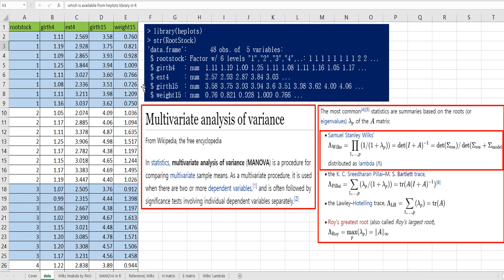Let me use root stock data, which is available from the HPlus library in R. As you can see, the root stock variable is saved as a categorical variable, and the other four variables are saved as continuous variables. In summary, we want to test whether the average of four continuous variables by root stock is statistically different.